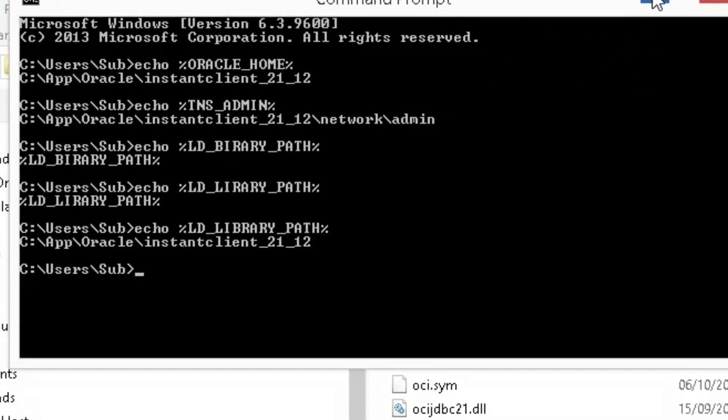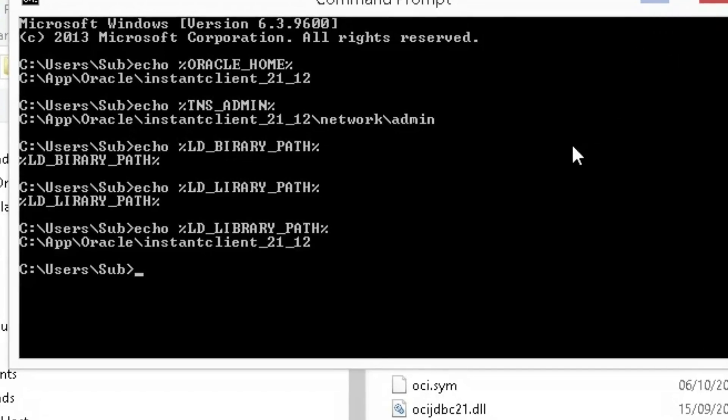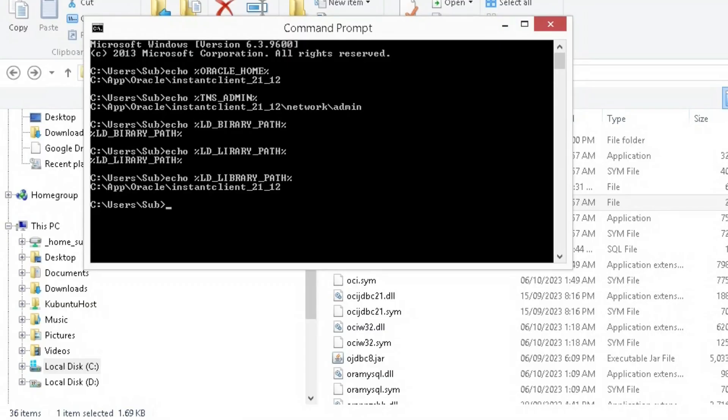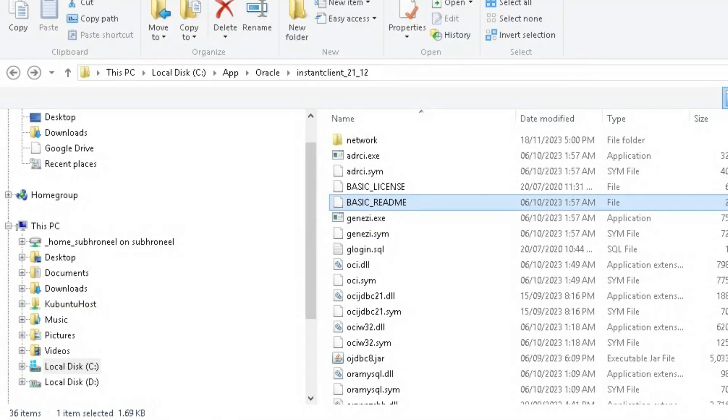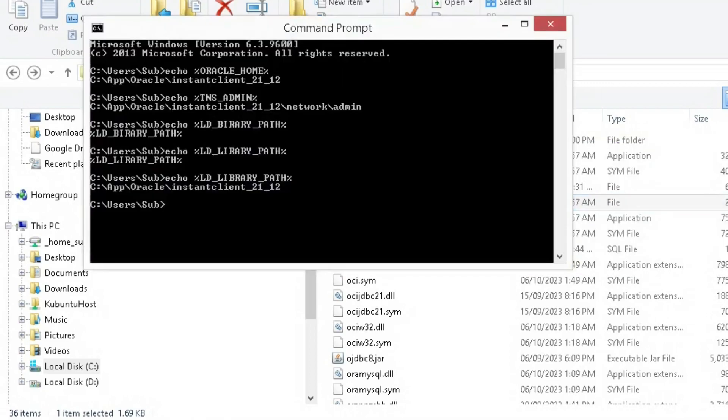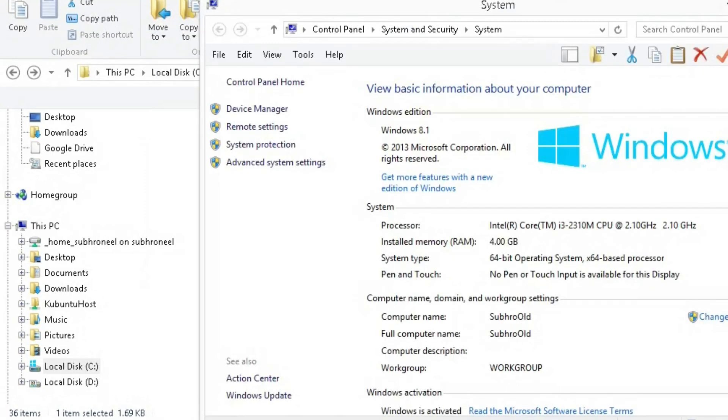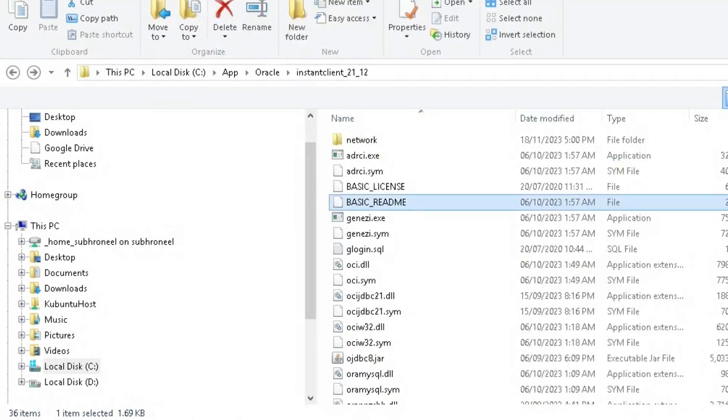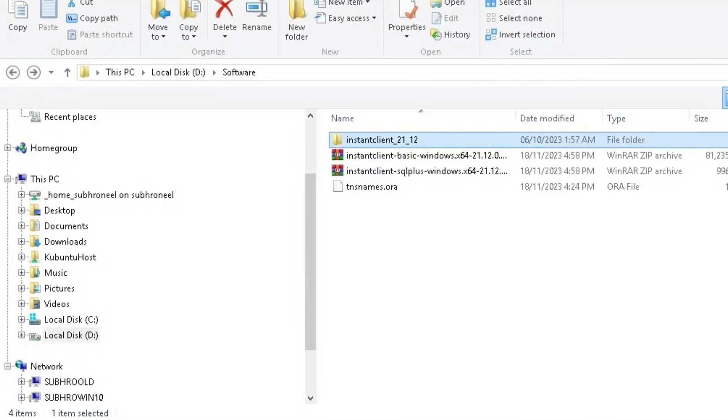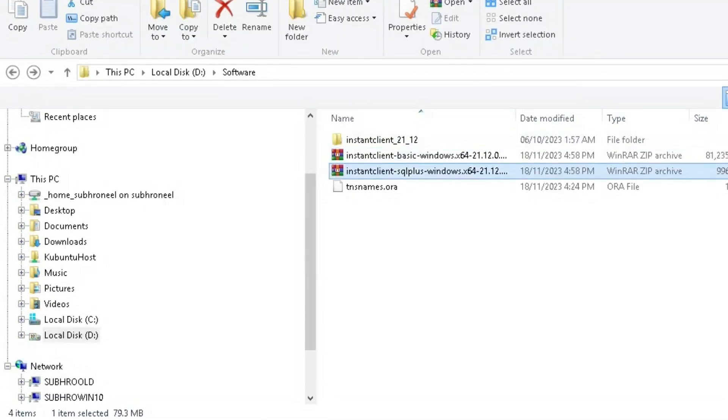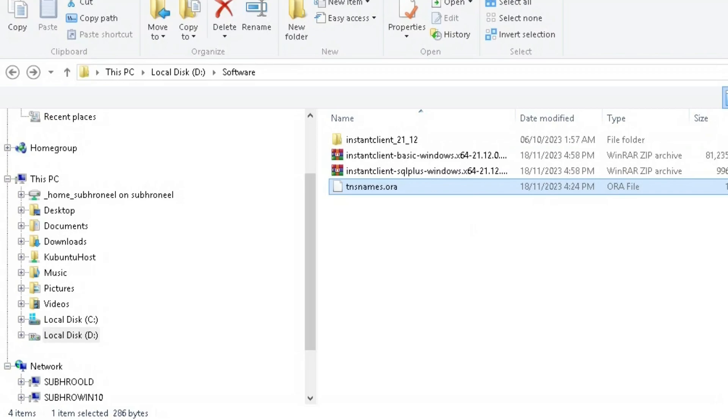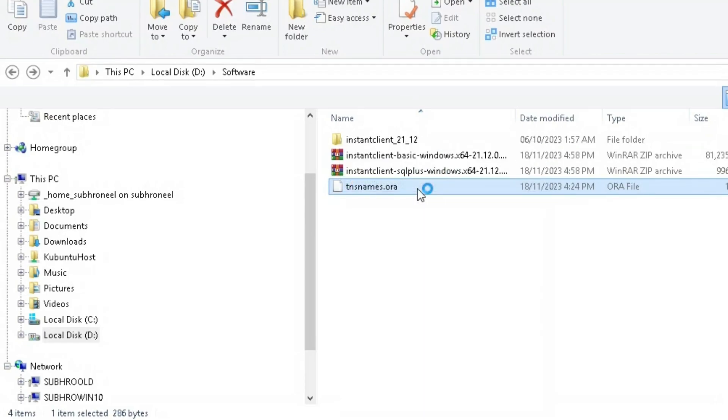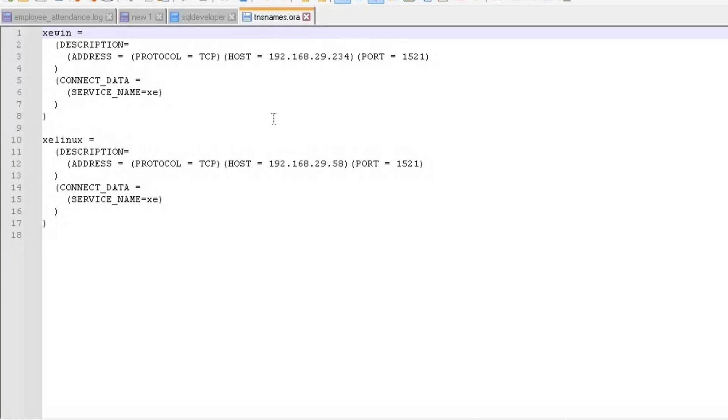Now if I want to connect, I cannot connect here. We have one step left. I have an already configured file here, that is TNS names dot ORA. Let us open this file and see what is inside.